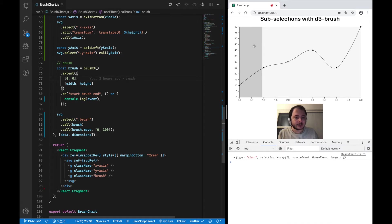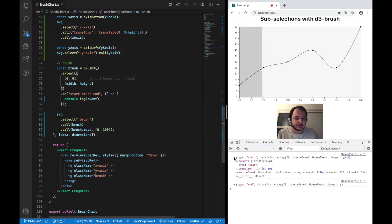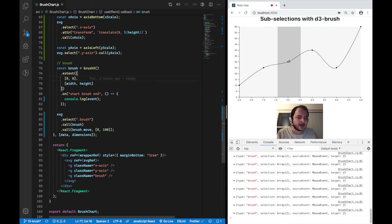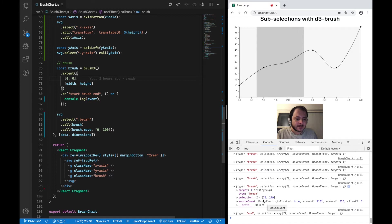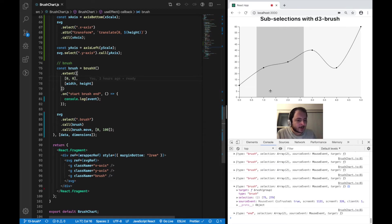If I click on the brush, you can see the start event gets triggered; if I let go, the end event gets triggered. Looking at the event, the current selection is from 0 pixels to 100 pixels. If I move or resize the brush, the current selection becomes something like 75 pixels to 279 pixels. What we want to do now is find out if there is any dot behind this gray box — any dot within the range of our brush. To do that, we need to make use of our scales again.